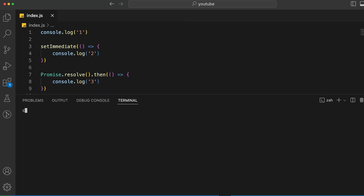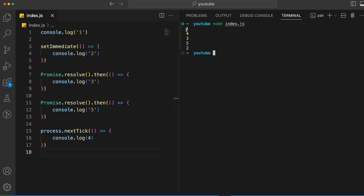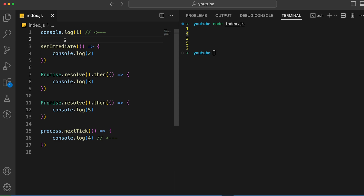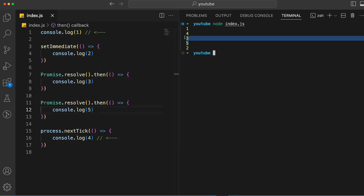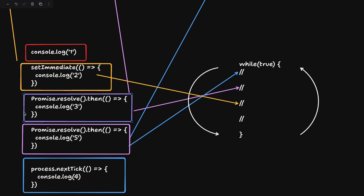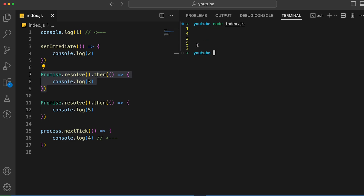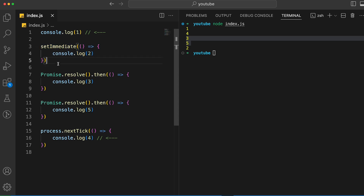I copied this code into a terminal to verify. Running it gives us the output: 1, 4, 3, 5, 2. `1` is expected — it runs in the main thread. `4` comes next because process.nextTick is checked first once the event loop iteration completes. Then `3` and `5` — both microtasks — are logged together, since the microtask queue completes all tasks in a single go. Finally, `2` comes from the macro task queue.